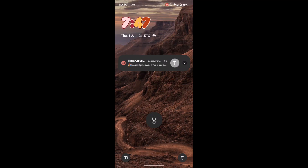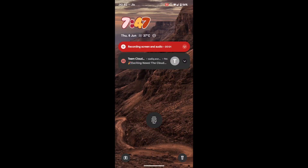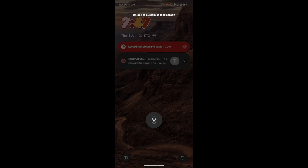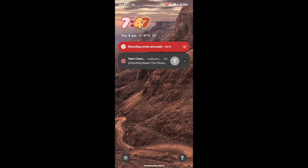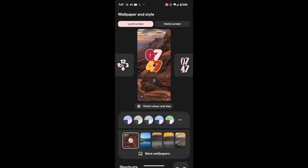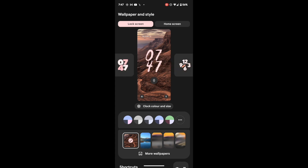With the latest Android 14 Beta 3 update, you can now choose from quite a lot of new clock styles. Just long press on the clock style and you will get the option to customize the lock screen. Tap on it, unlock your phone, and as you can see there are quite a lot of new clock styles to choose from.